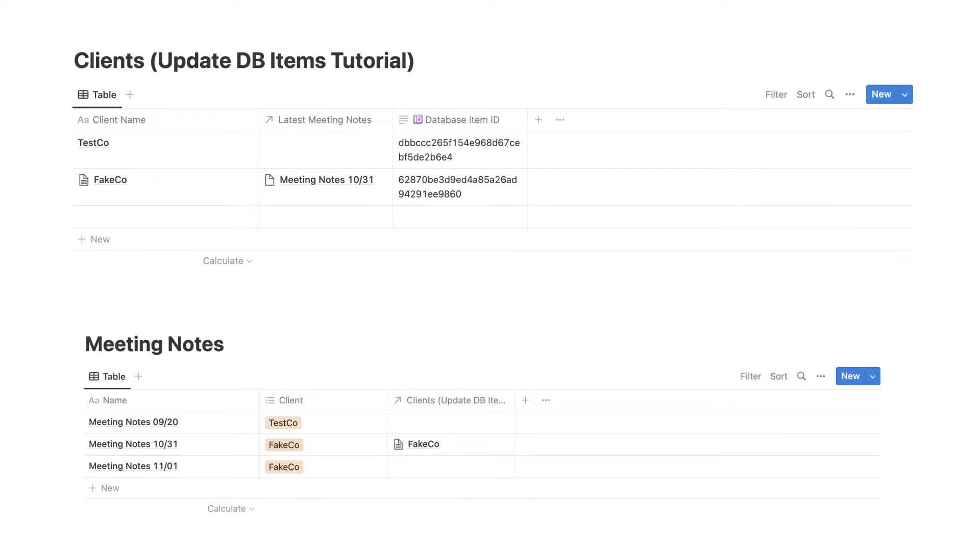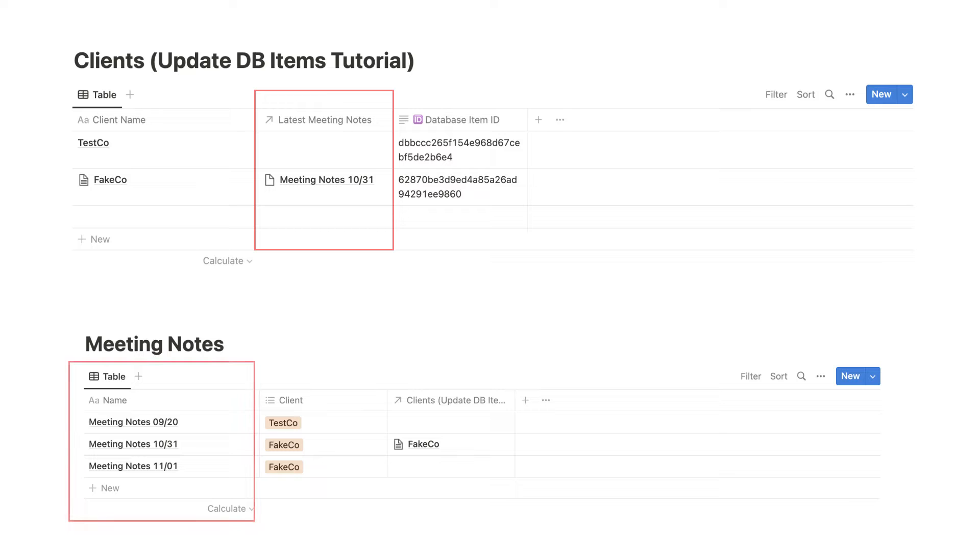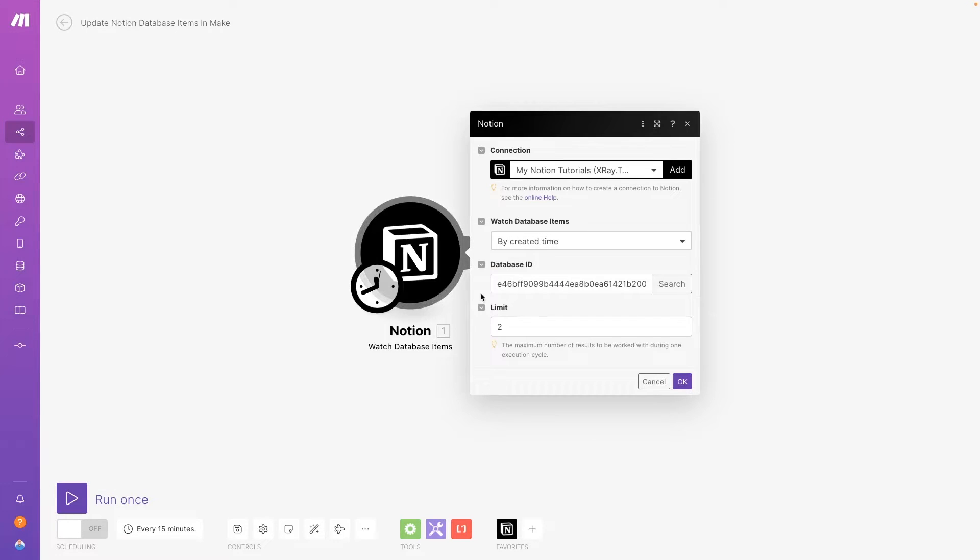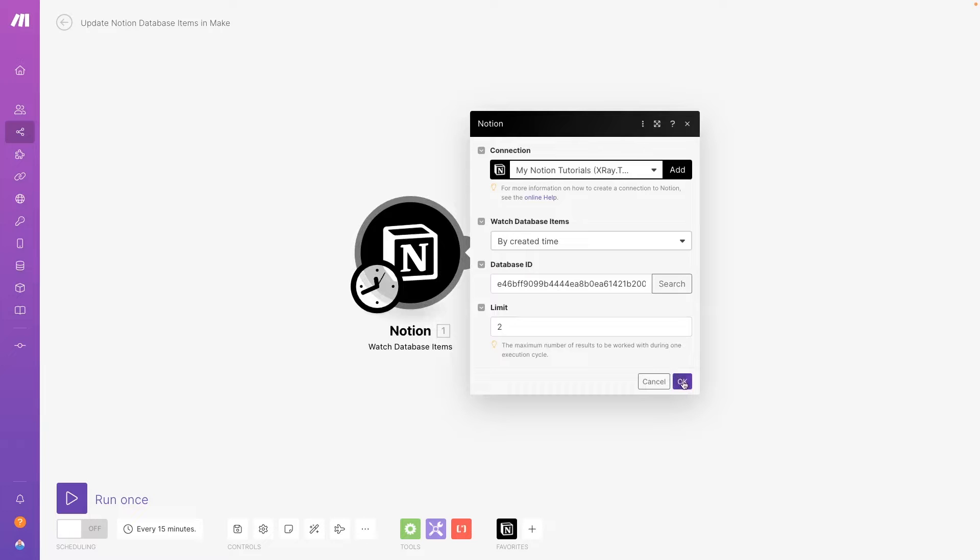In our example scenario, we're going to automatically update our client's database record every time that there's a new Meeting Notes doc created for them. This module watches the Meeting Notes database for new entries. You can check out our previous video for more information about setting up these Watch Database Items modules.